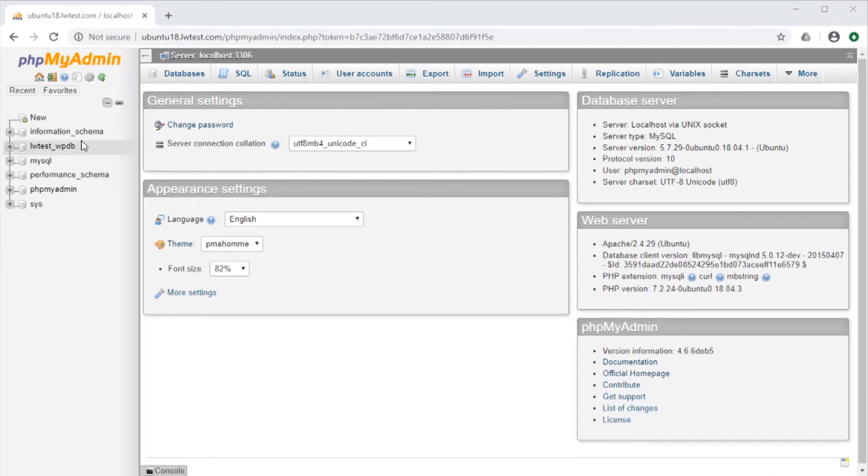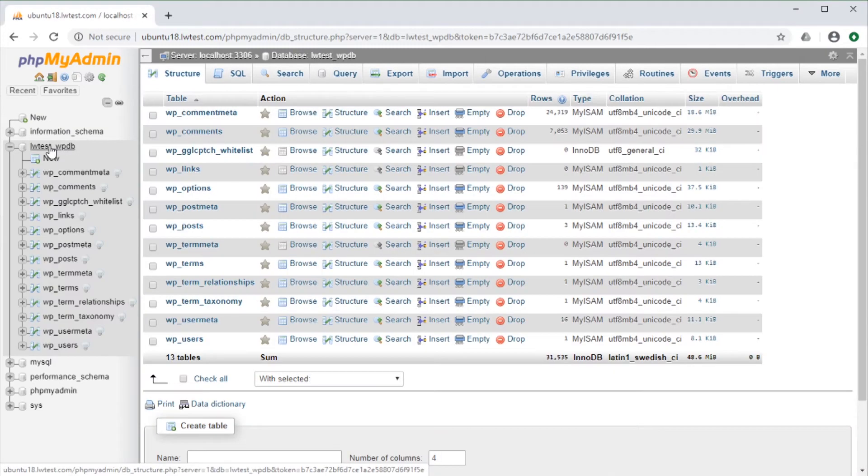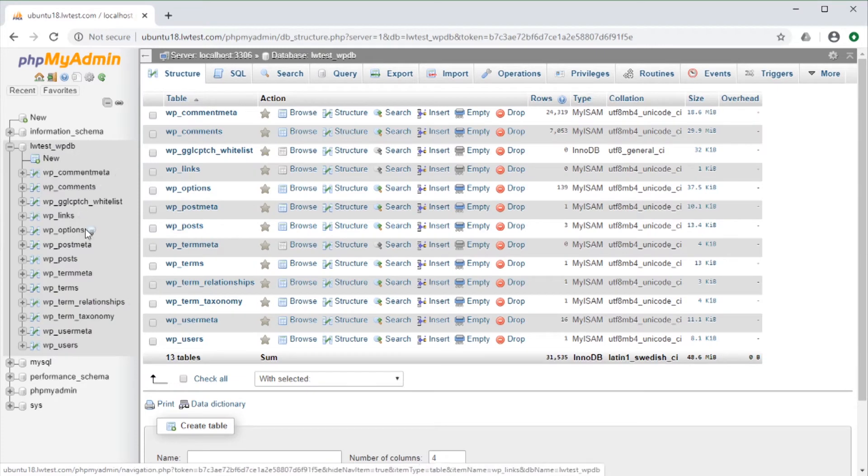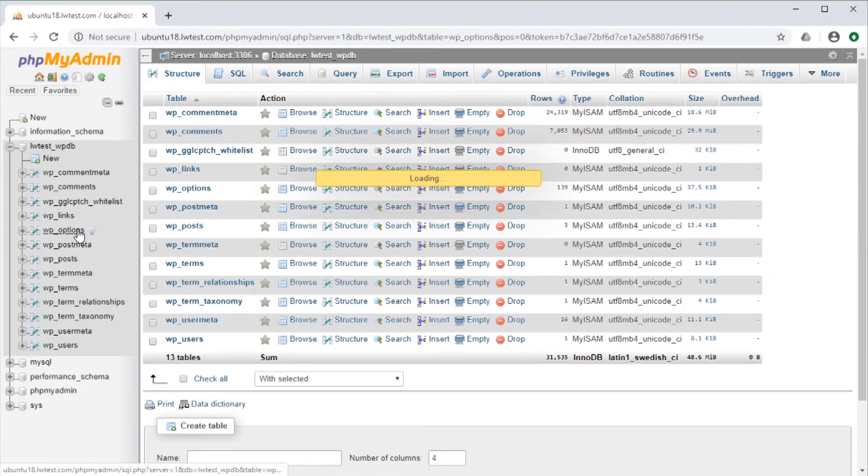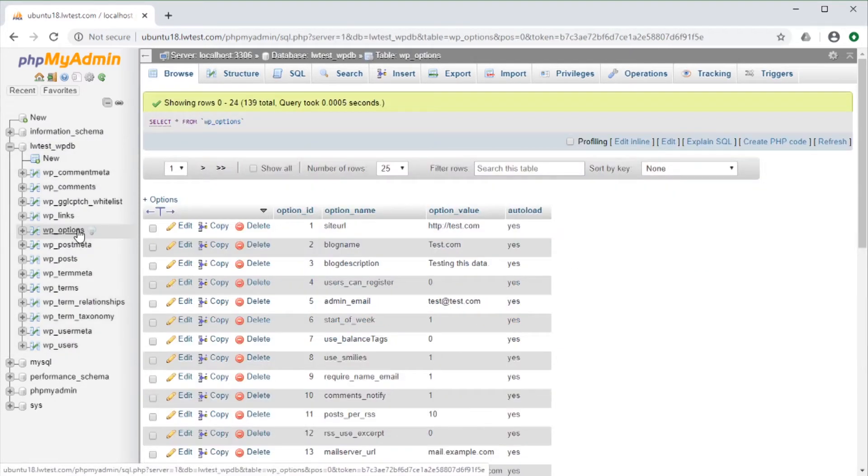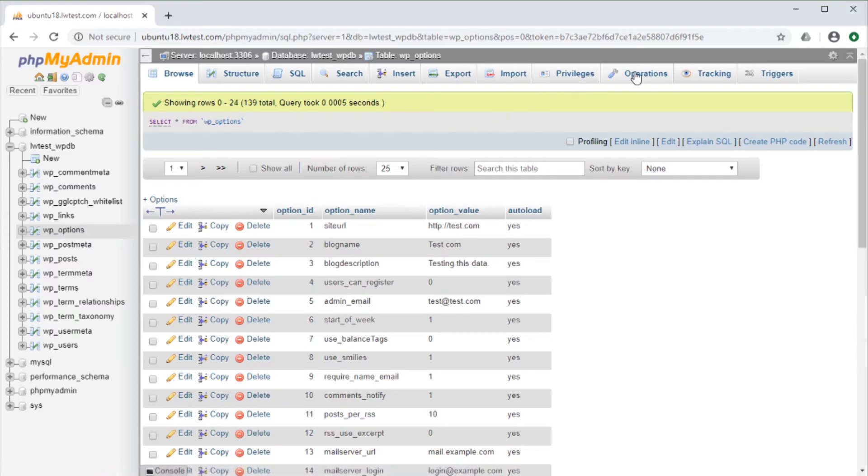First, we select the table that the database is in from the navigation menu on the left, then click on the table name that we want to rename. On this page, go to the Operations tab up near the top.